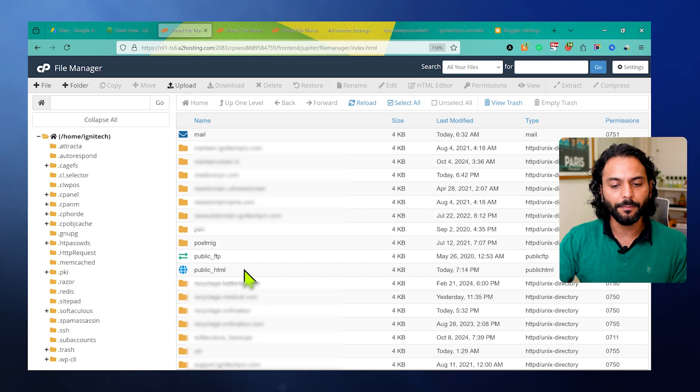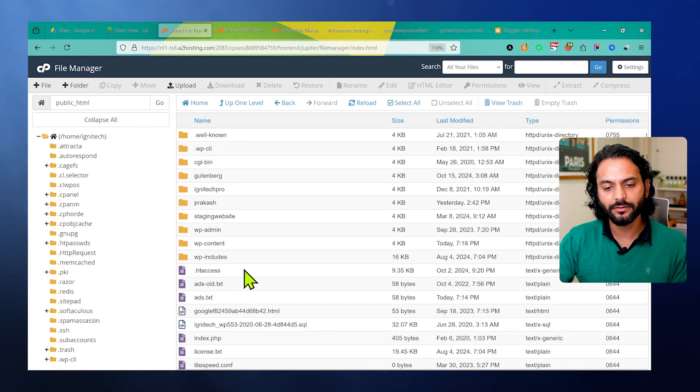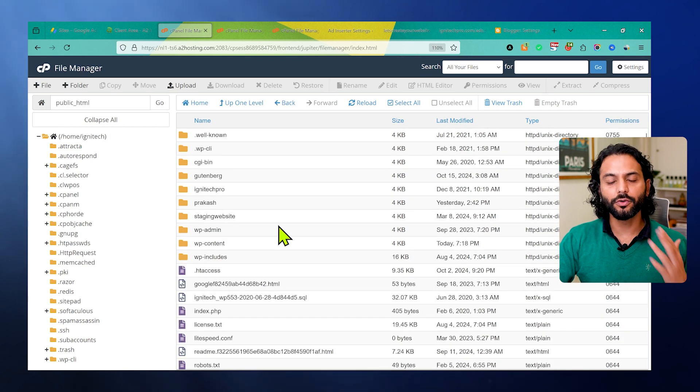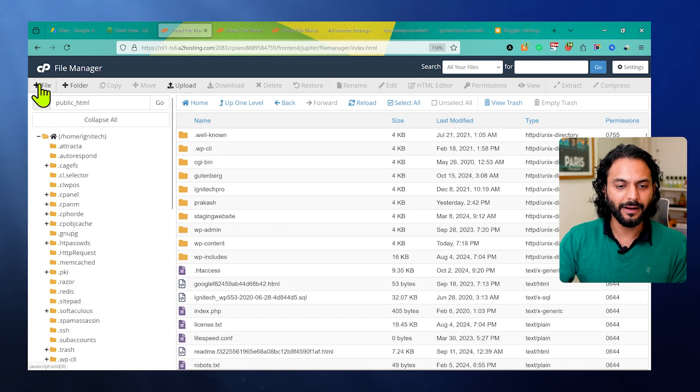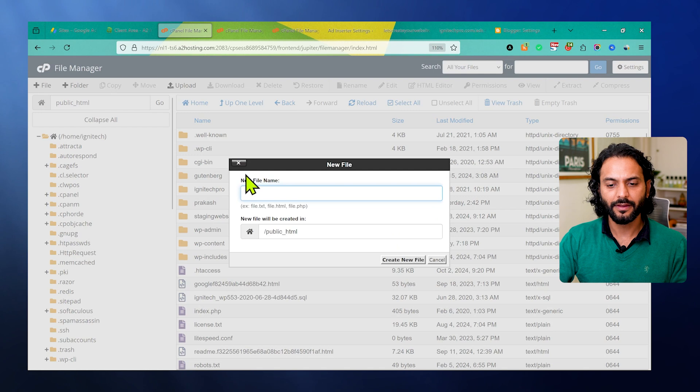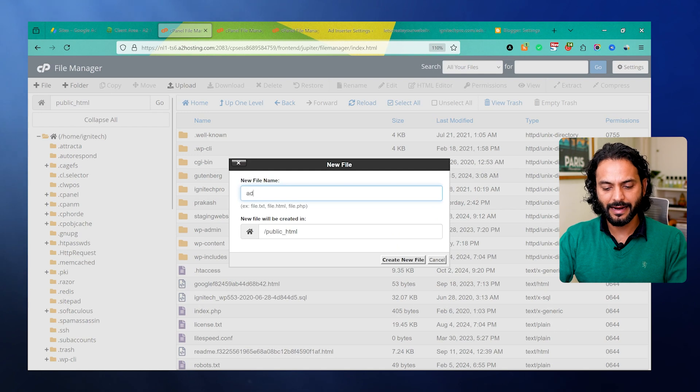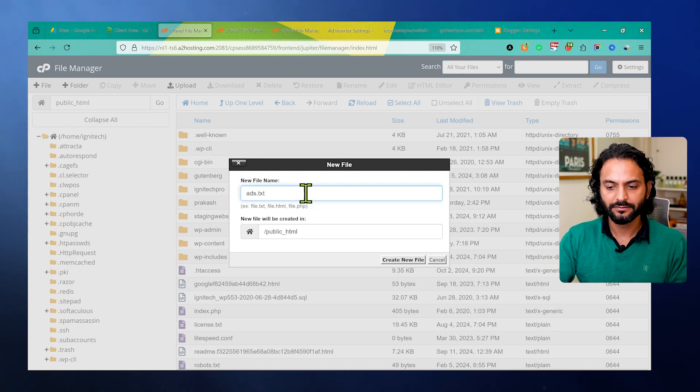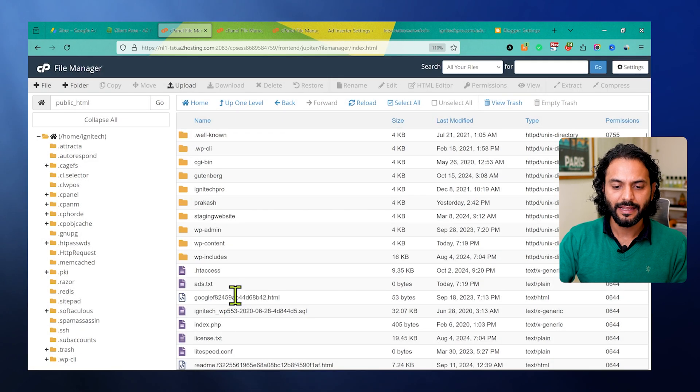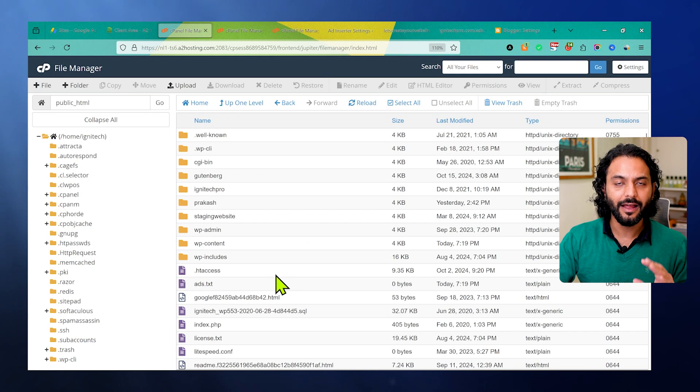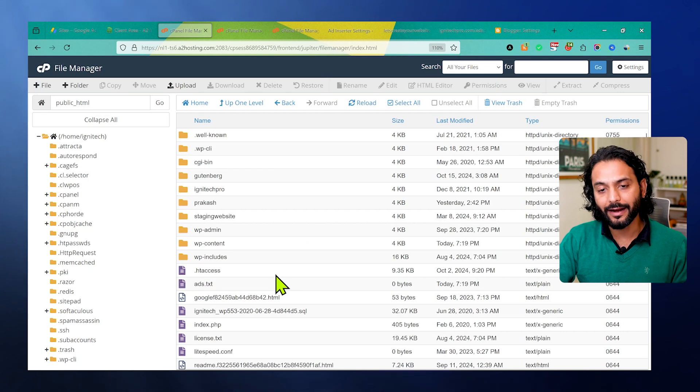Now find this directory public_html and double-click on it. What you need to do here is click here on plus file and then give the name ads.txt and create new file. Make sure you're creating this file in the root directory.